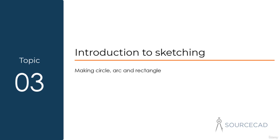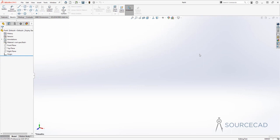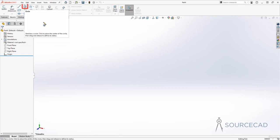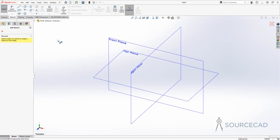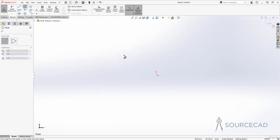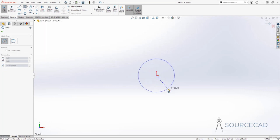Let's now talk about making circles, arcs, and rectangles, and I'll start with circle. I'm going to use the circle tool from the sketch tab. Here we have the circle tool, and if you click this arrow, you'll see that we have two different ways of making the circle. I'll use the first one and I'll start with the plane. I'll select the front plane, and now let's make the first circle. I'll use this origin as a center and just make the circle.